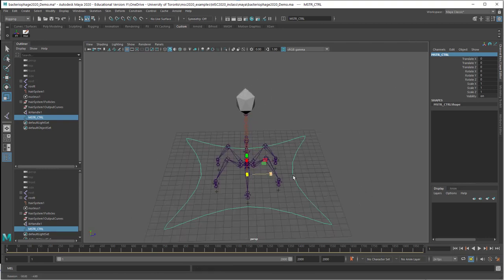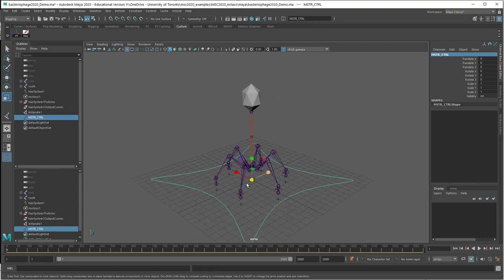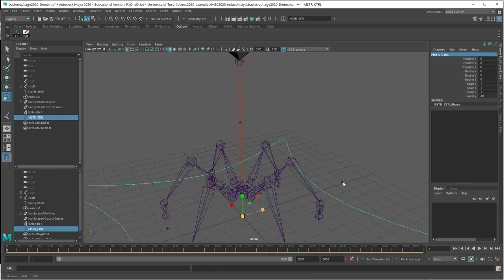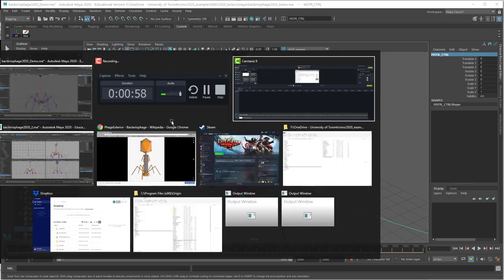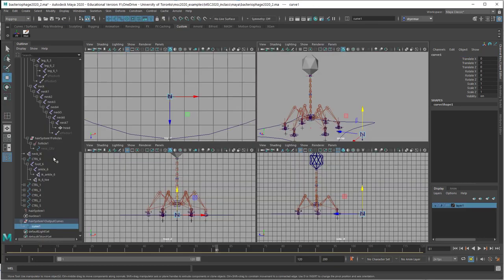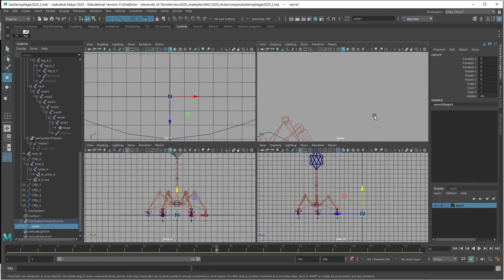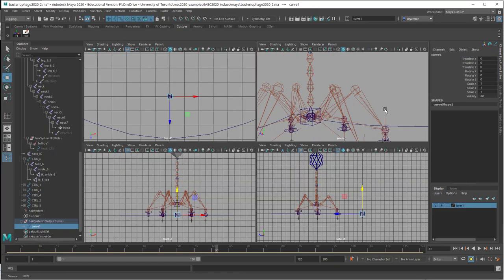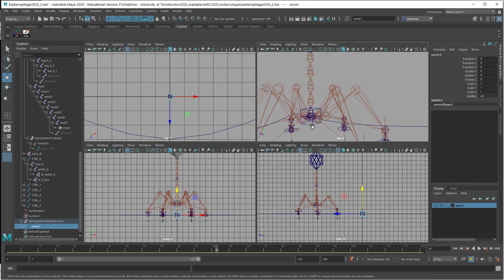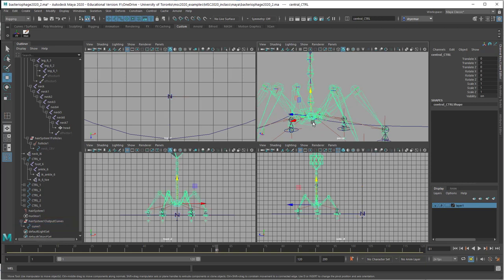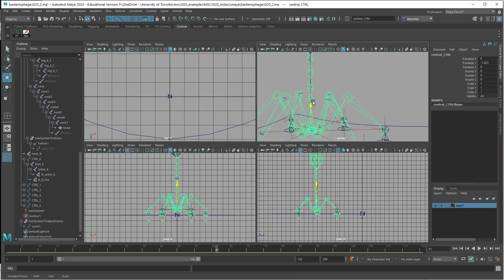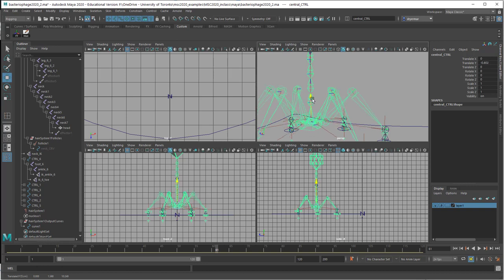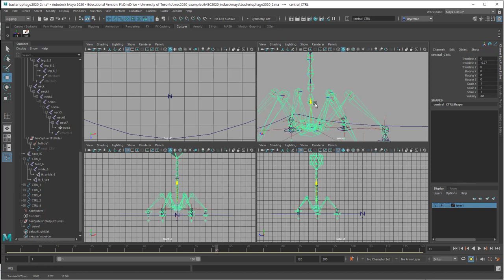Now I'm actually also going to put a box around here to control the hip. Let me just show you what I mean. If I pop over to my original setup, I've got this box here. If I move it around, it's controlling the hip and allows me to move things up and down.